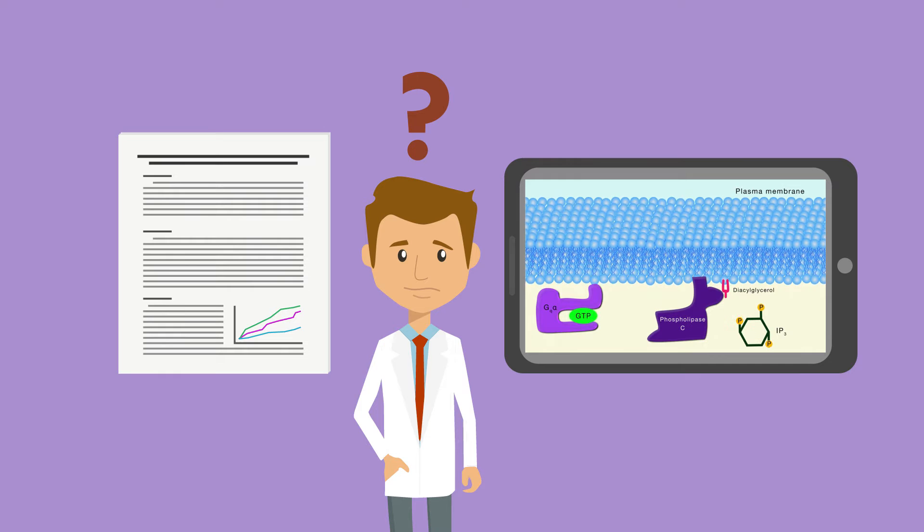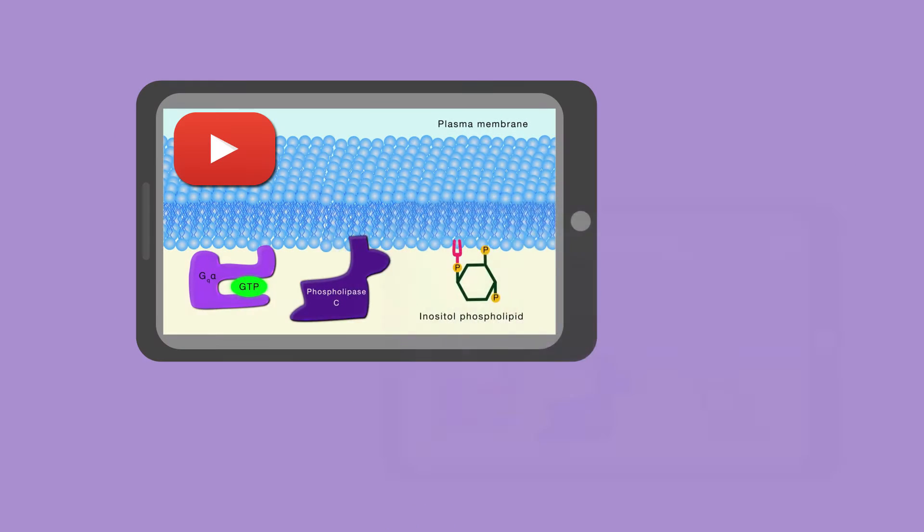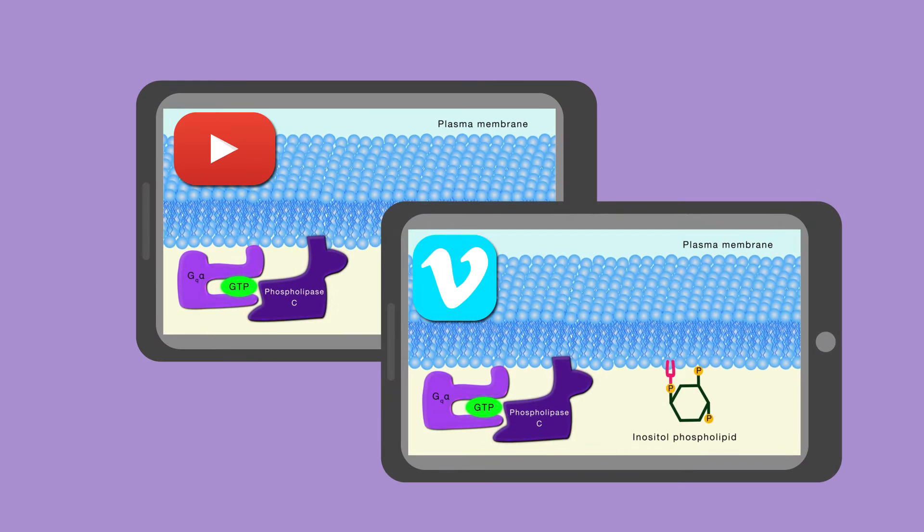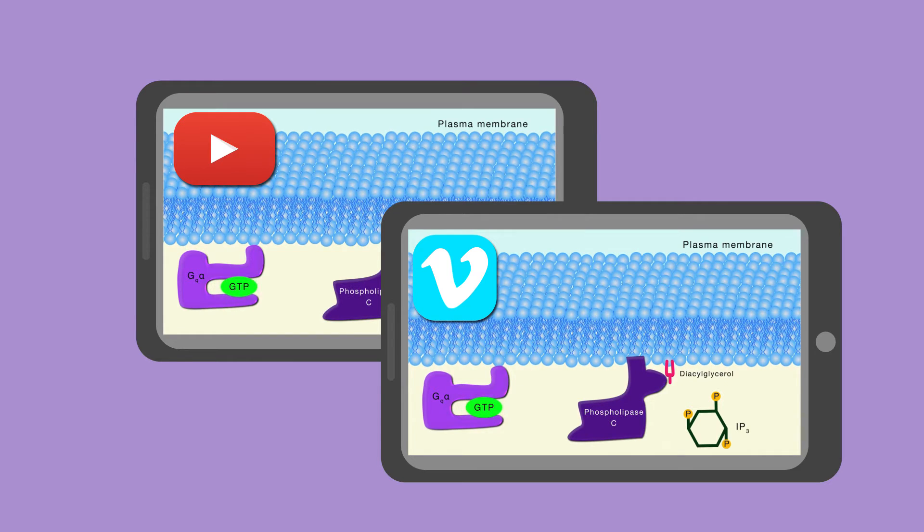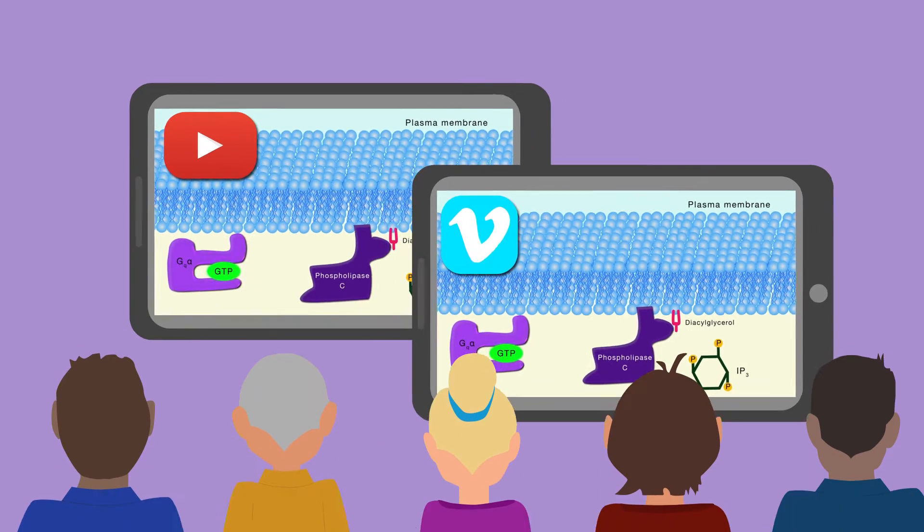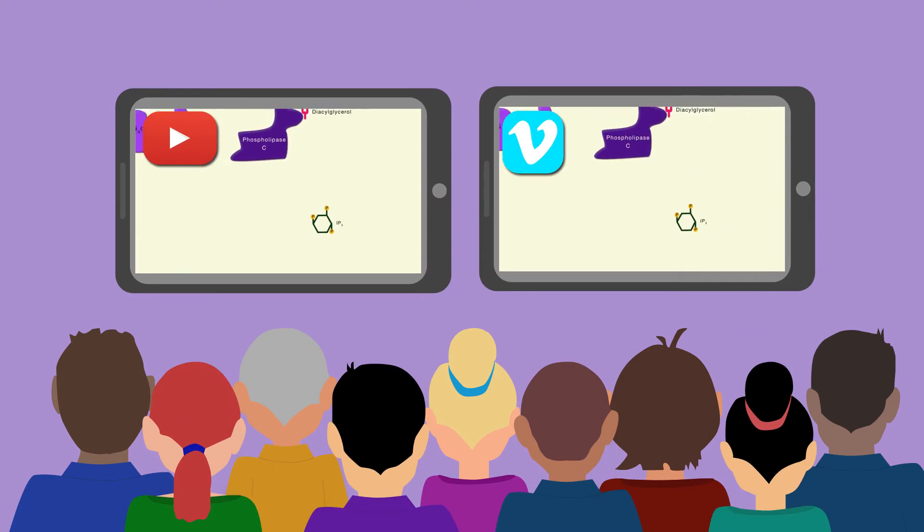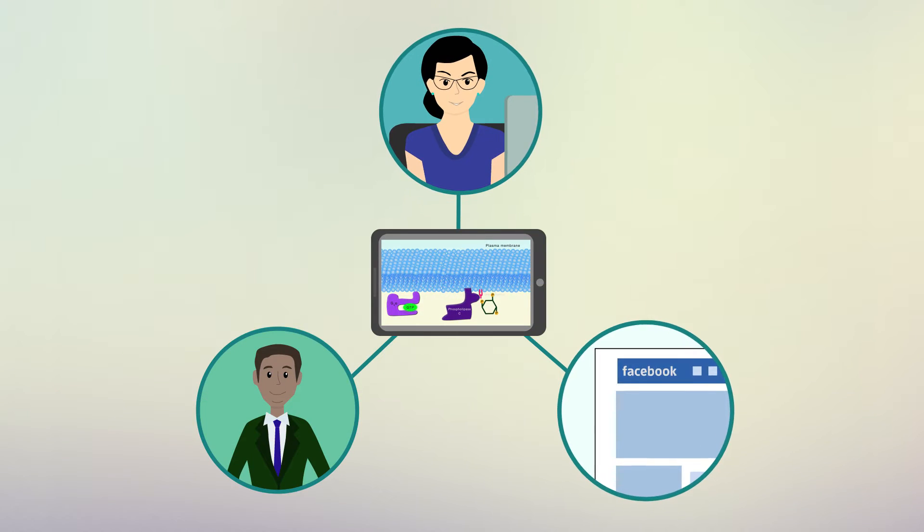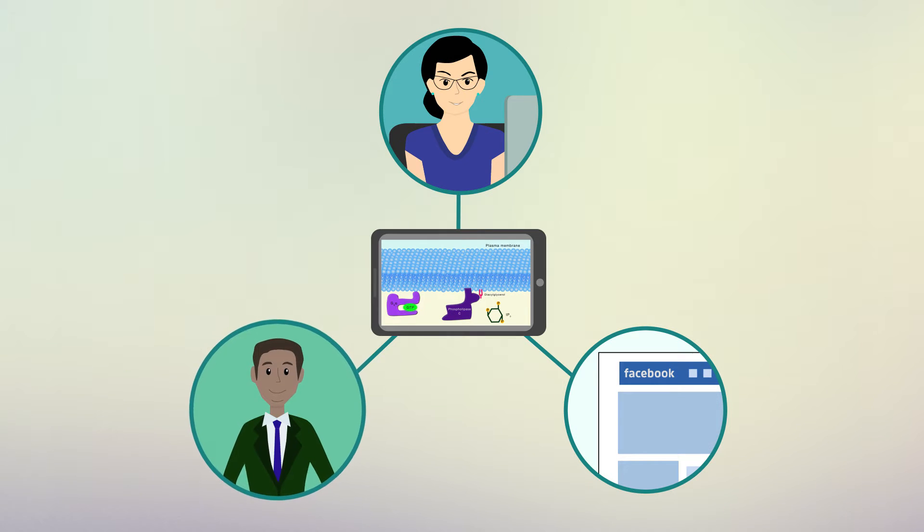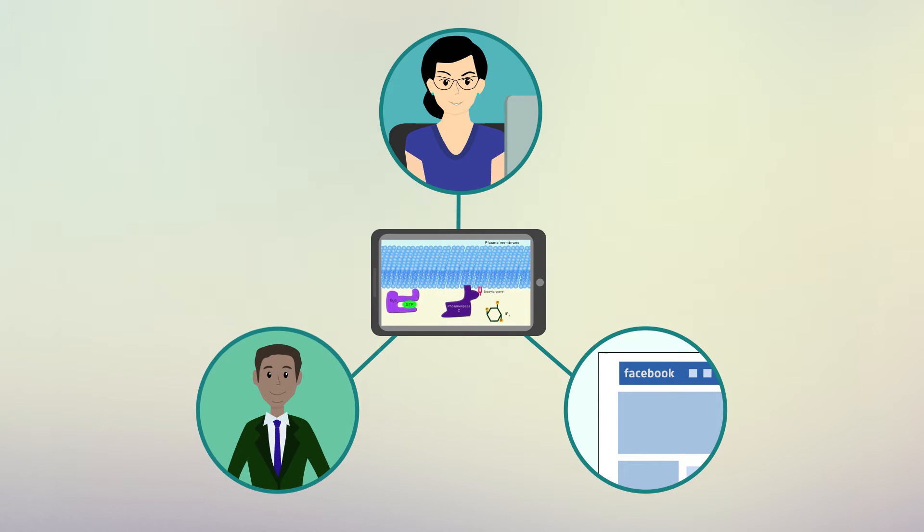While the video is already publicly available on YouTube and Vimeo, there are a few quick things you can do to make sure it reaches as many eyes as possible. We'll cover a variety of ways you can share your video so it has the biggest impact.